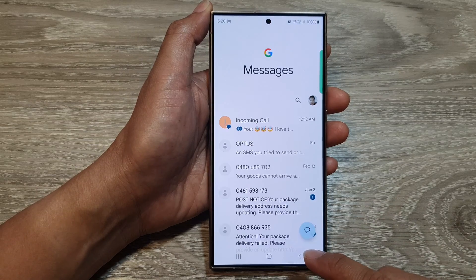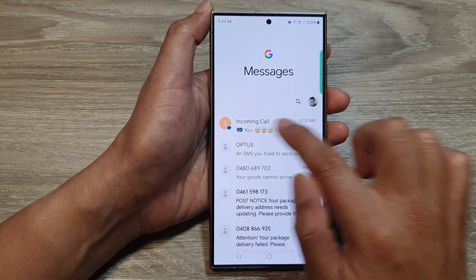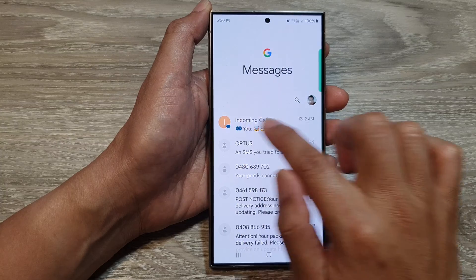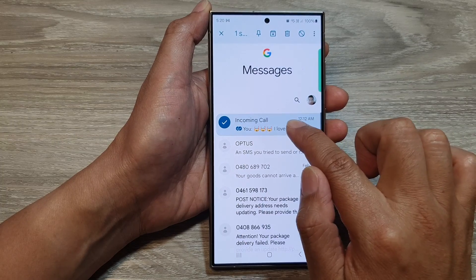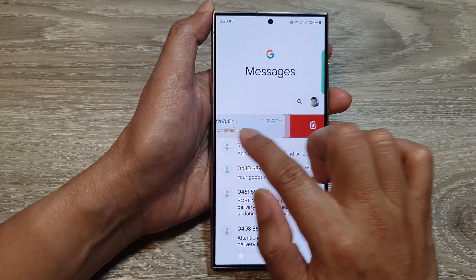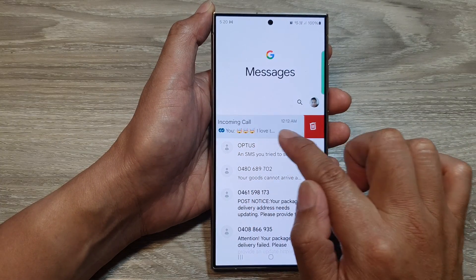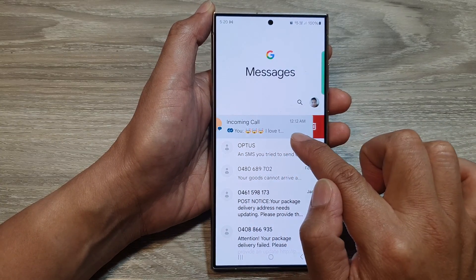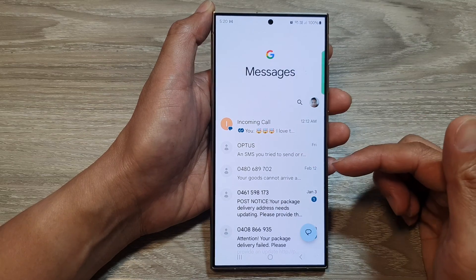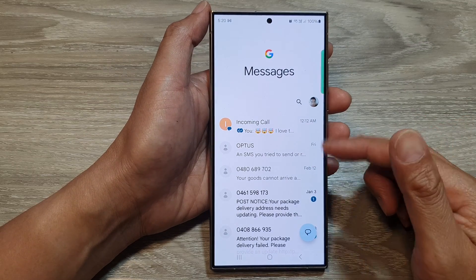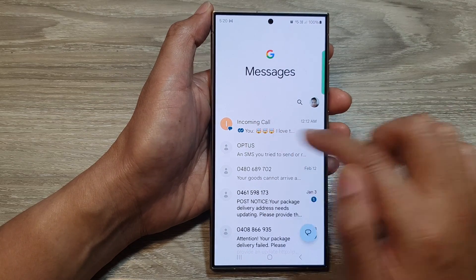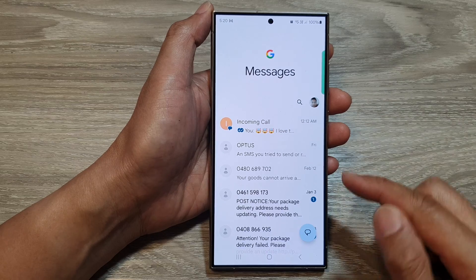Here you can see if I go back to my text messages, if I swipe across to the left nothing will happen. If I swipe it to the right, I can delete a text message. That is how you can turn on or turn off the swipe left or swipe right action.